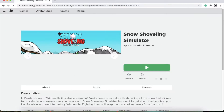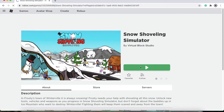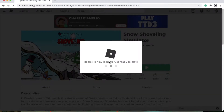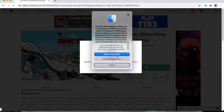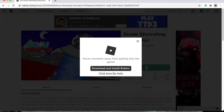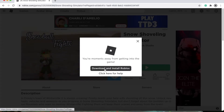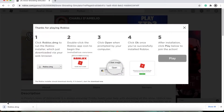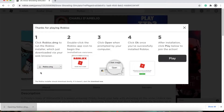Let's just go into this game and press play, and it'll say Roblox is loading. Get ready to play. You'll see a prompt where you'll have to press download and install Roblox. Then a little thing will appear in the bottom of your browser. You click that and it'll open it.